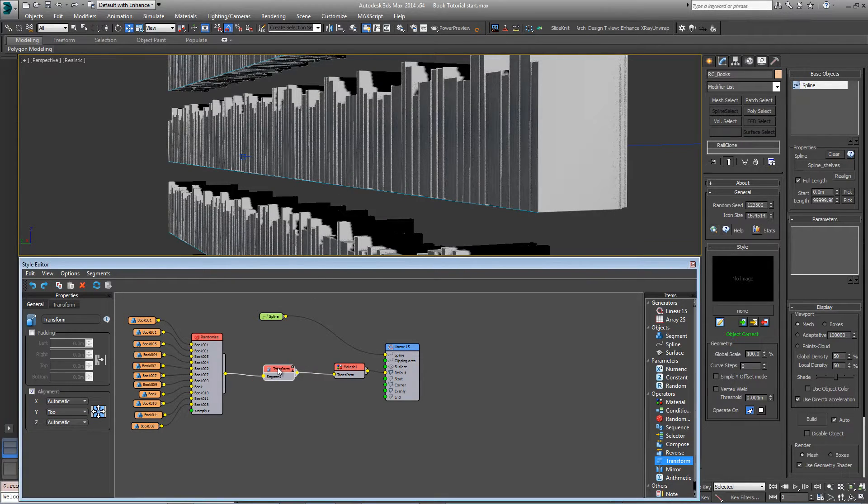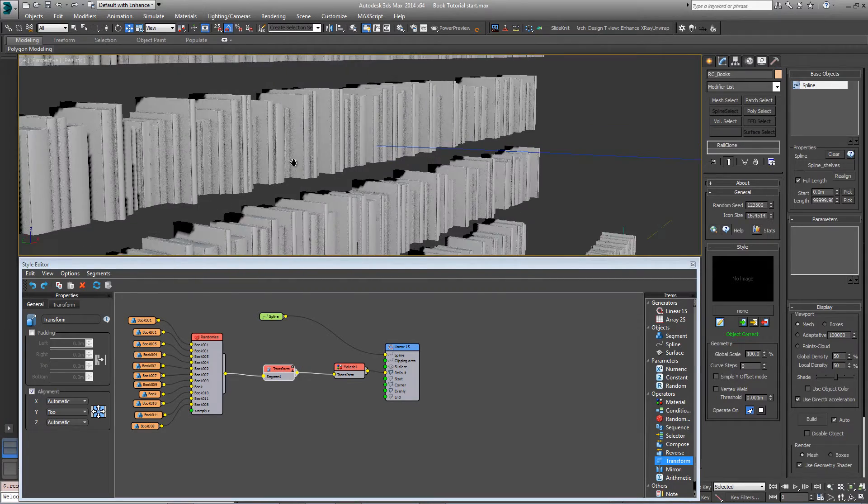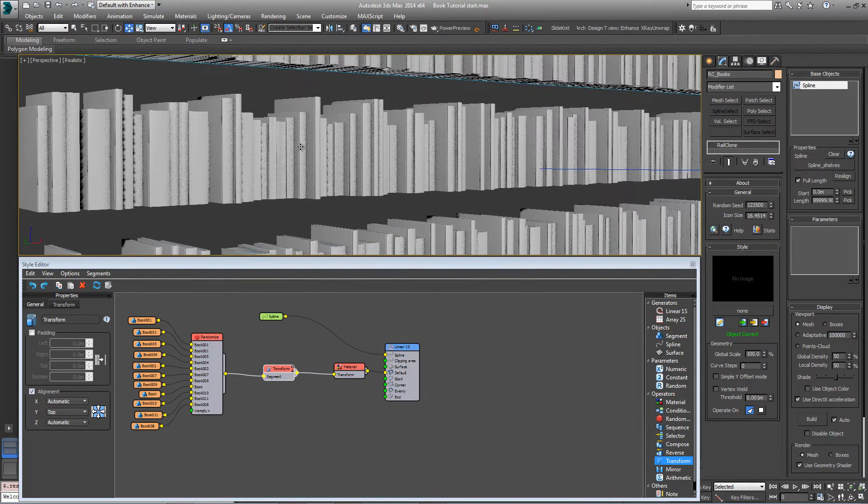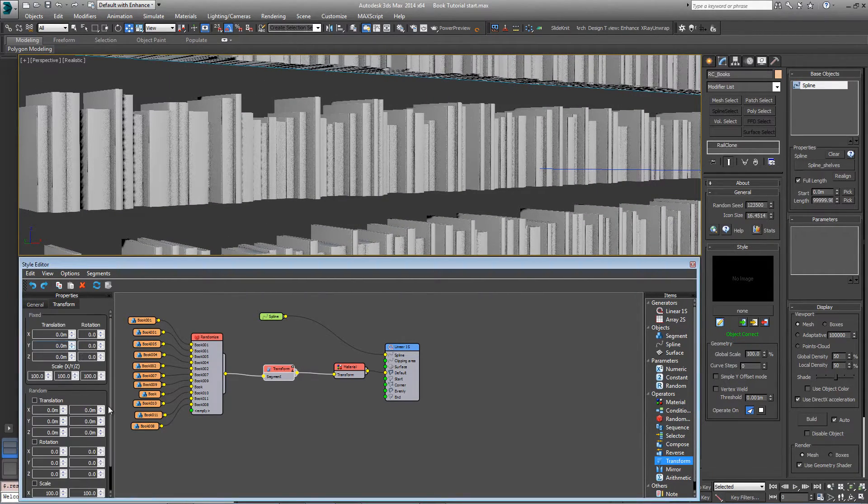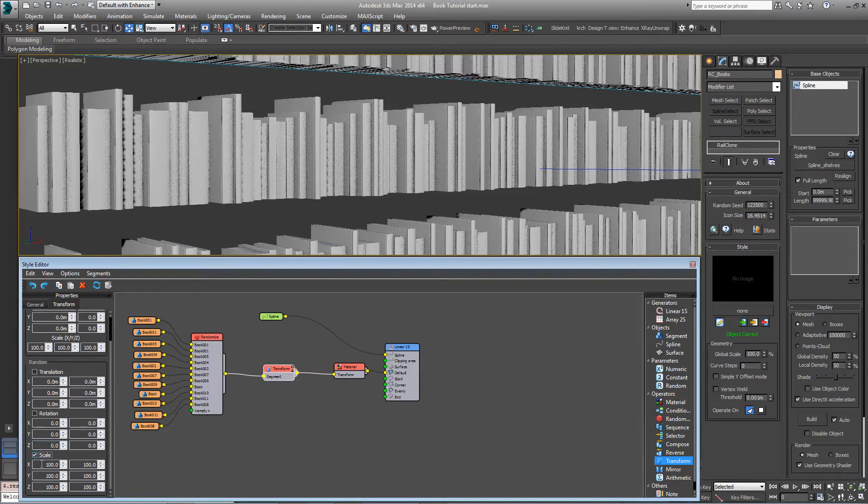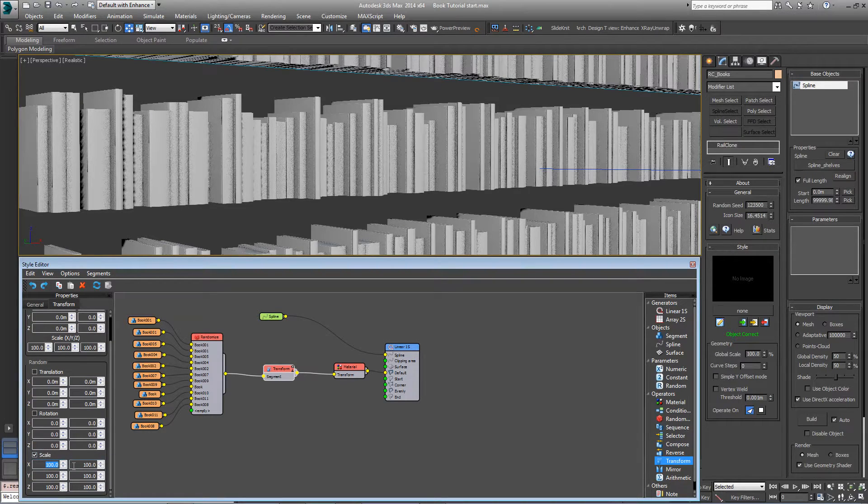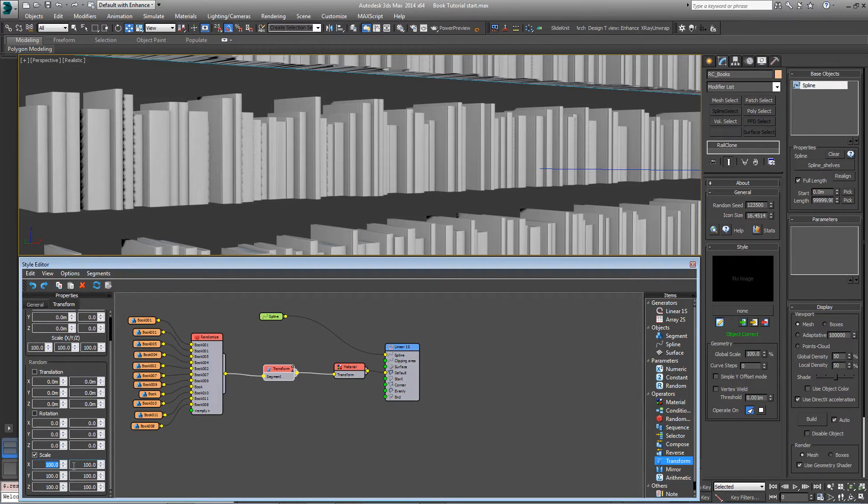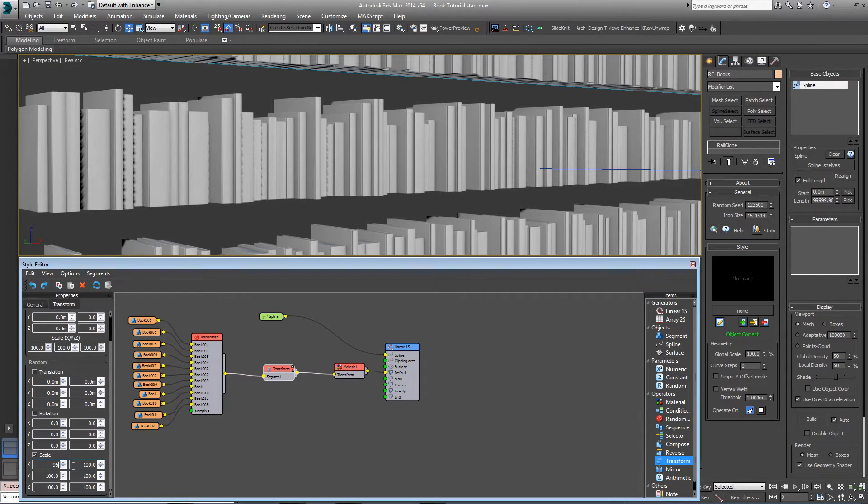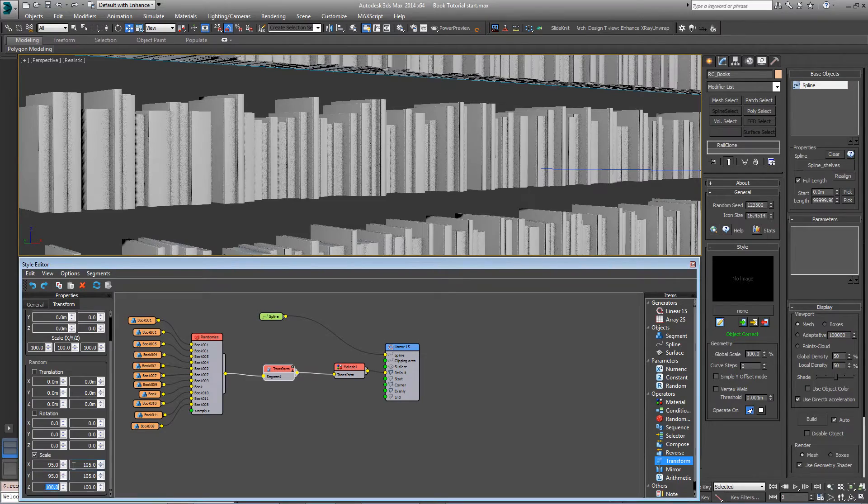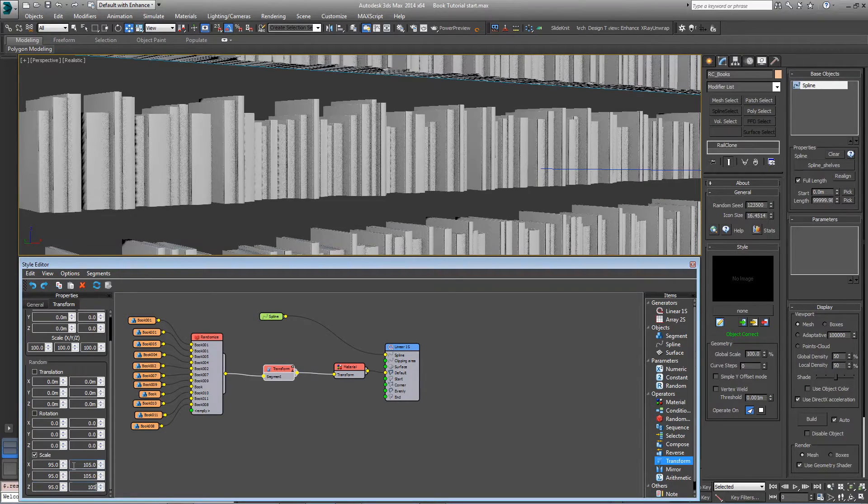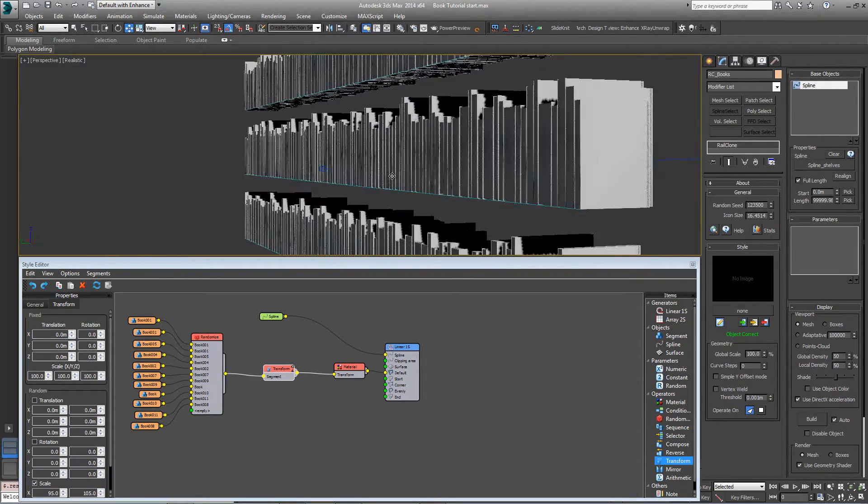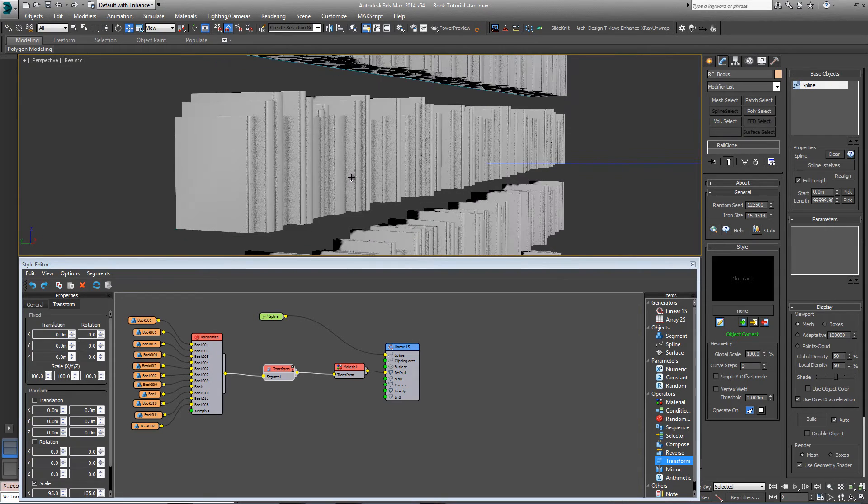We also, while we're here, could add a little more randomization. We have 11 book sizes in here, but we can randomize within that by just coming down here to turn on scale and adding about a 10% leeway either side of that 100% mark. So we can go to 95 to 105 for each axis, and now we've got a little bit more randomization in there.